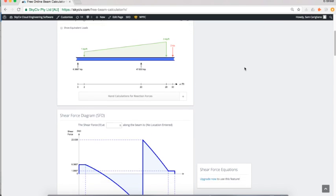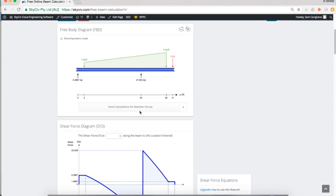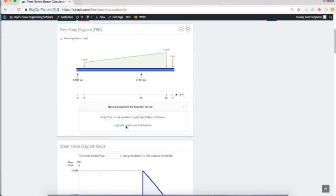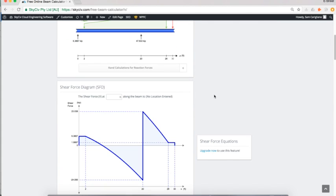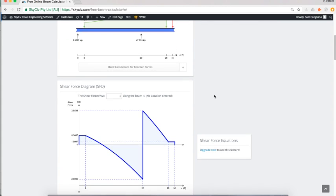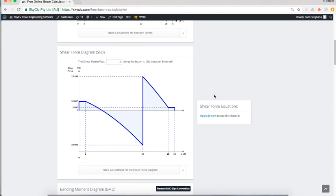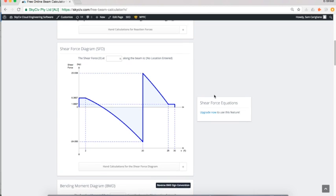You could look at the hand calculations for reaction forces, but that's under the SkySieve beam software, which you can upgrade to at any time. Just visit skysieve.com/pricing if you'd like to learn more about that.